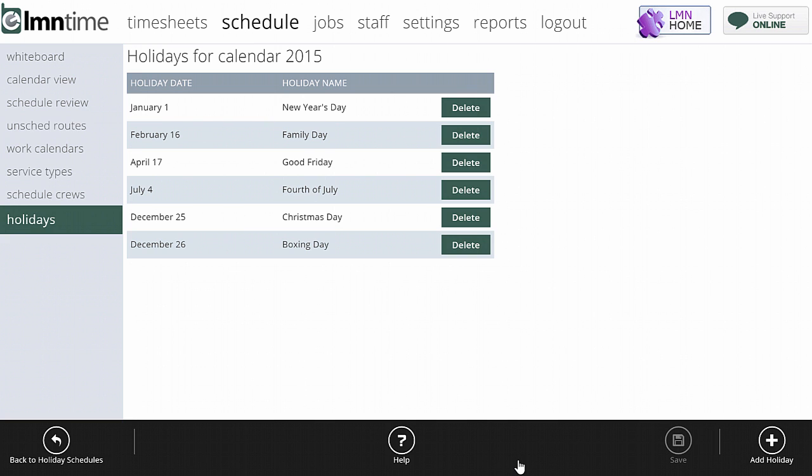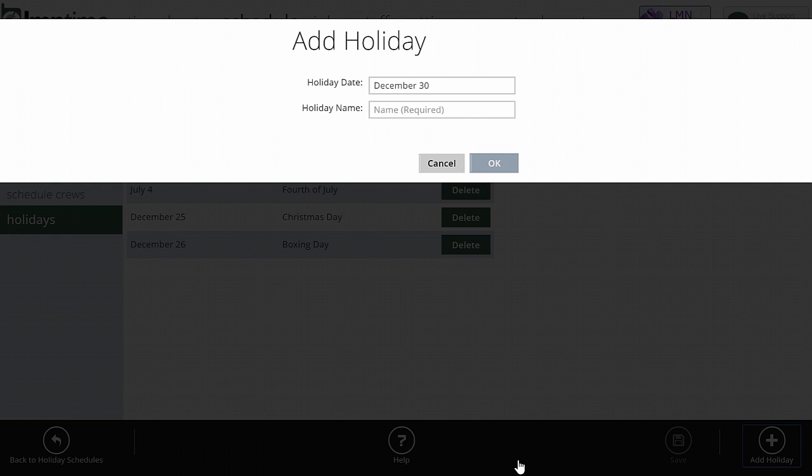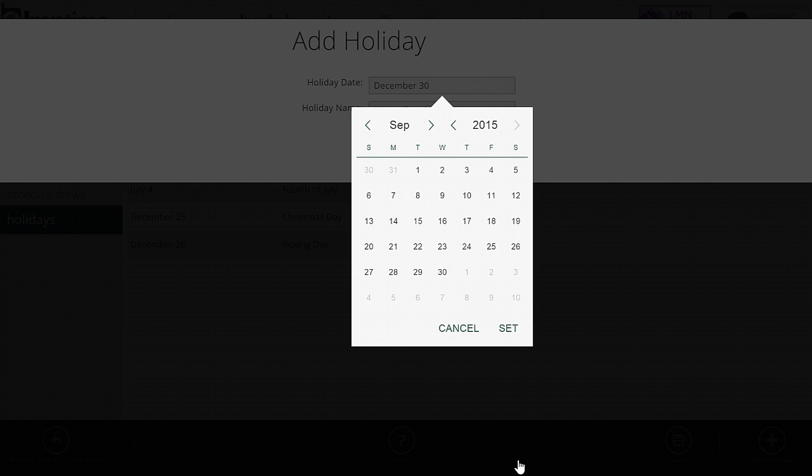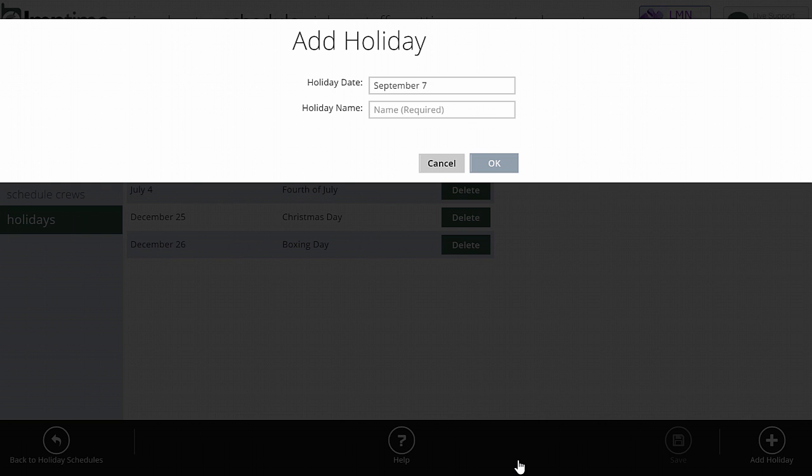To add a holiday to your year's calendar, simply go down to the bottom right and click Add Holiday. Here you're going to pick the date.